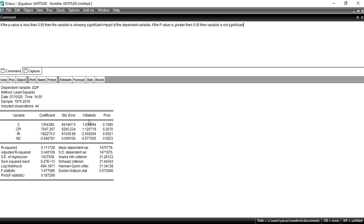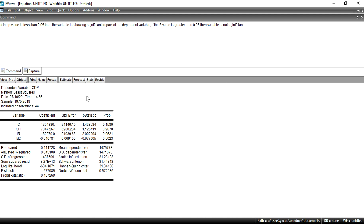If the T-statistic value is greater than 2, then the variable is significant. If the T-statistic value is less than 2, then the variable is not significant. The T-statistic value is calculated using the coefficient and standard error — if you divide the coefficient by the standard error, you get the T-statistic value for that variable.